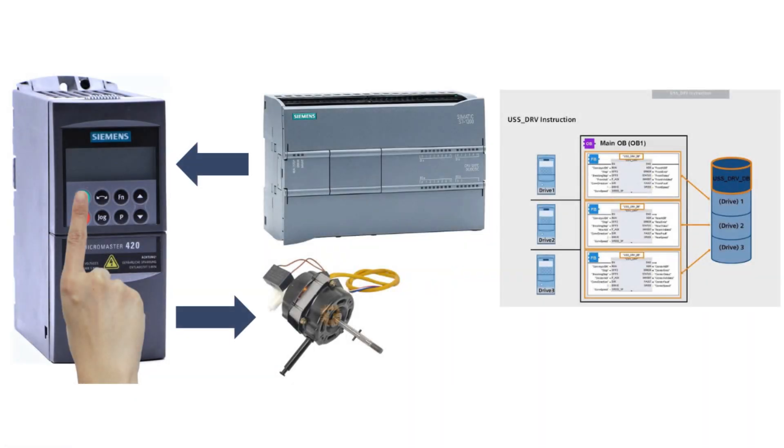Hello and welcome to this tutorial. In this video we will go through how to run a Siemens MicroMaster 420 via the USS Communication Protocol from an S7-1200 PLC.